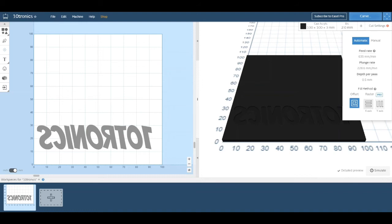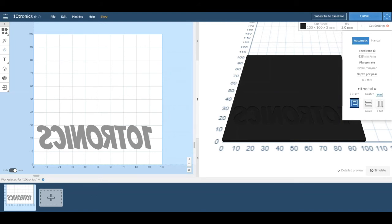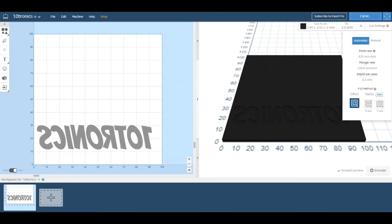If you click Cut Settings, it has the automatically suggested settings based on what you've been designing and selecting the machine. So it will select your feed rate, your plunge rate, and your depth per pass, and in what pattern it will cut along. Or you can select Manual and then enter these settings yourself.